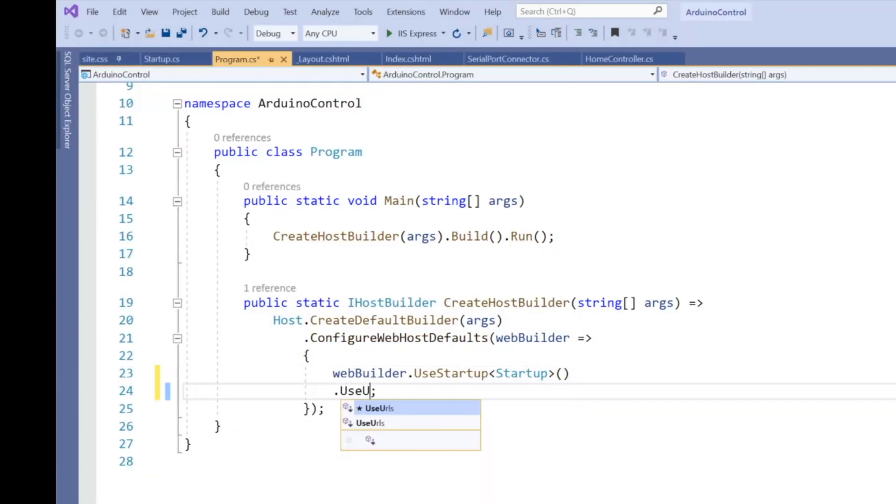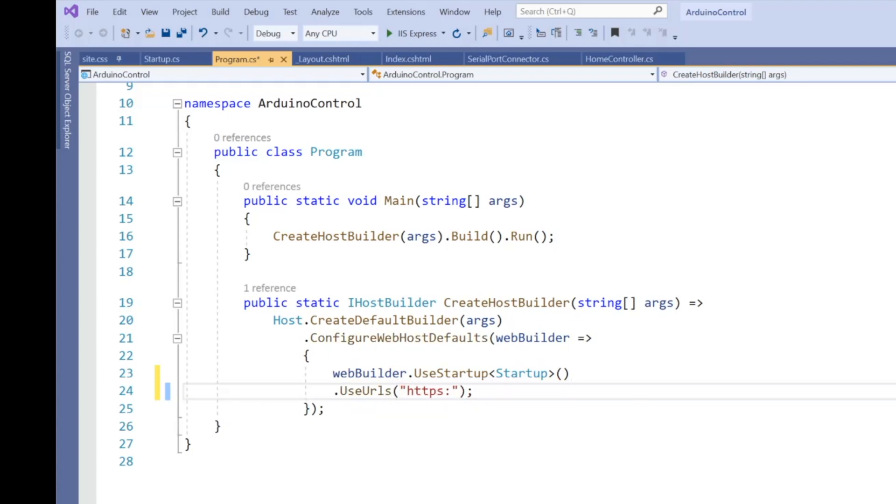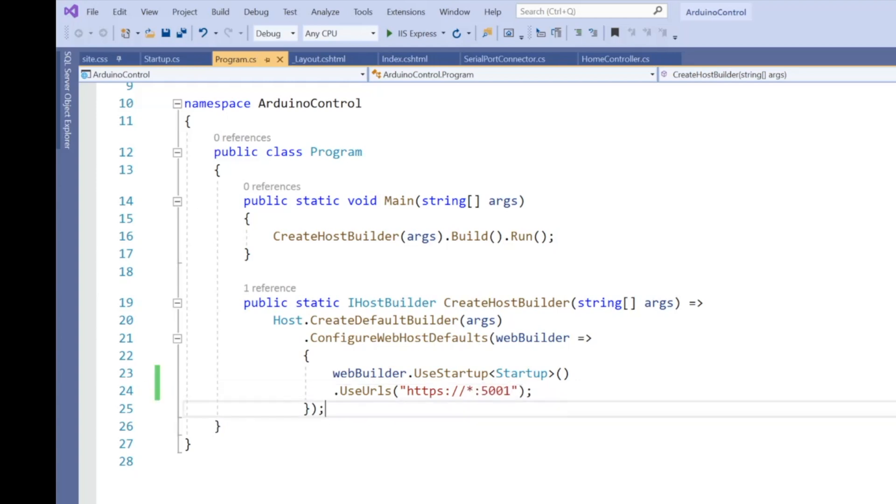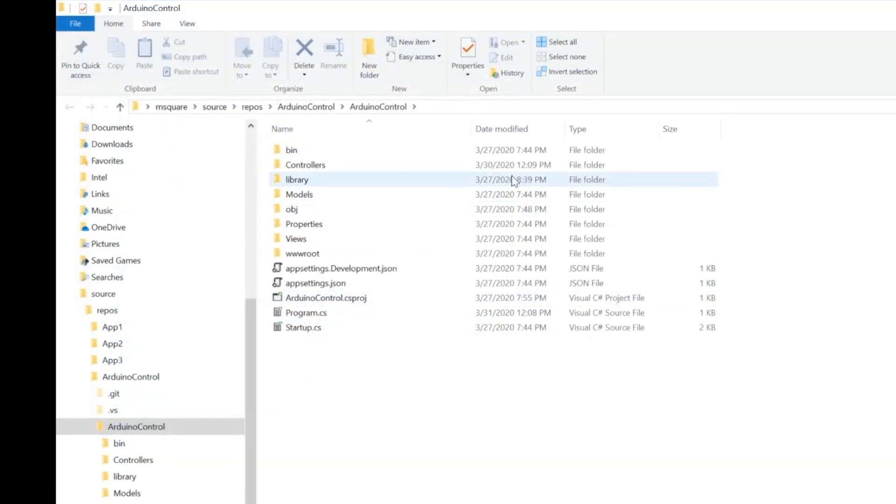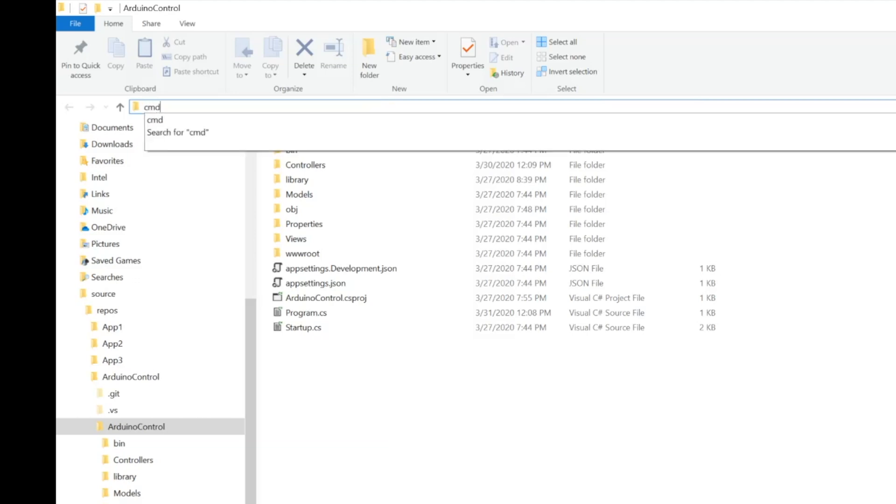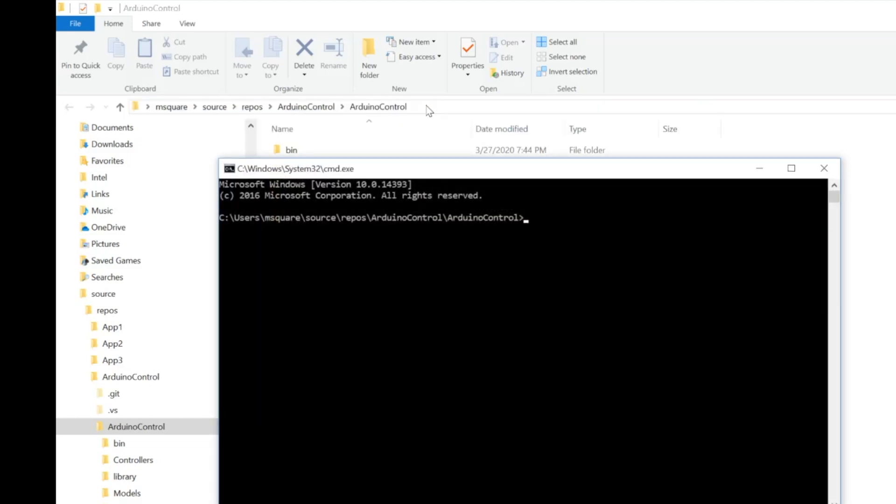If you want to control the electric bulb from your home network, then you need to make a small change to your MVC application. Here the change is we need to use .UseUrls and asterisk colon 5001 to browse this application from the network with the IP address.